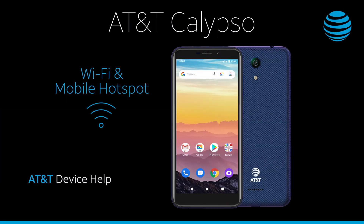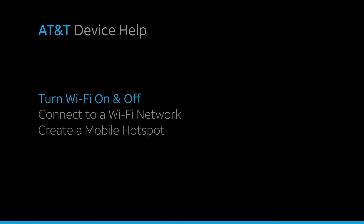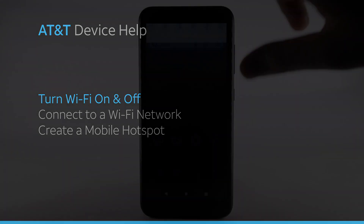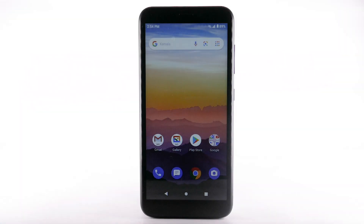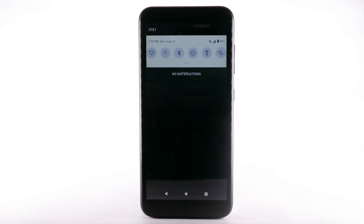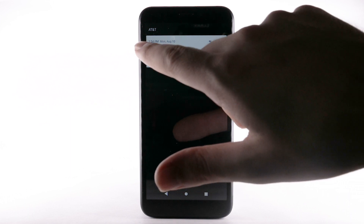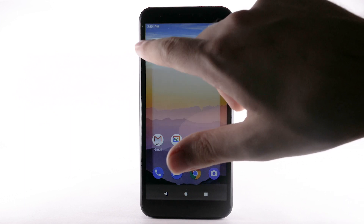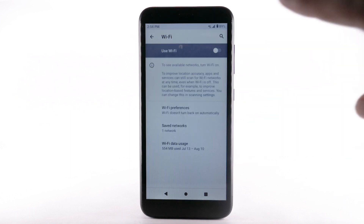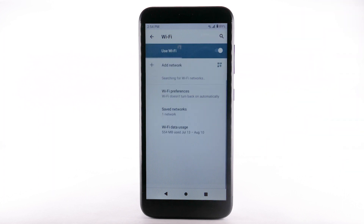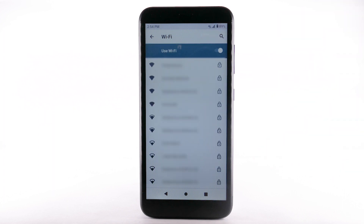Wi-Fi and mobile hotspot. Turn Wi-Fi on and off. From the home screen, swipe down from the notification bar. Select and hold the Wi-Fi icon. Select the Wi-Fi switch to turn Wi-Fi on or off. To optimize battery life, turn Wi-Fi off when not in use.